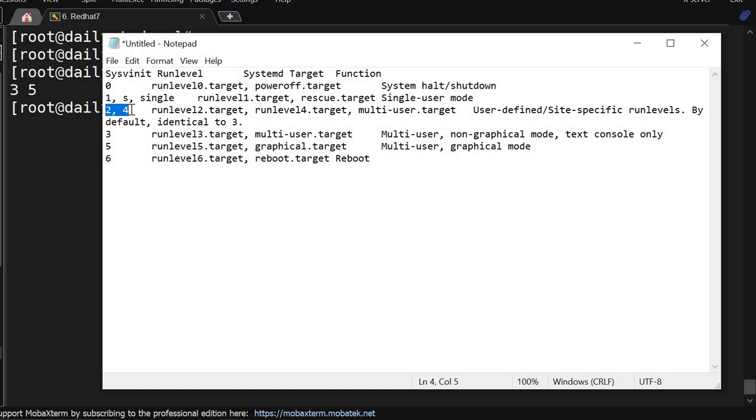Then we have run level 3 which is called multi-user target CLI. This is non-graphical mode, so init 3 as it is showing here also as run level 3 - it works in CLI mode.